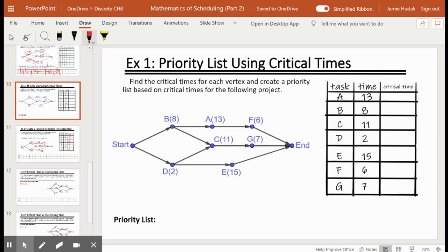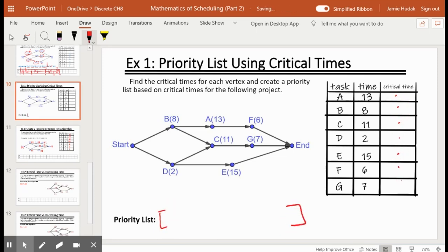Now let's look at the next example — this first one was your guided notes example, and this is your first practice example. Pause the video here and see if you can do this on your own. Your goal is to find each critical time, fill in the chart, and then write your priority list. Once you've done that, unpause the video and I'll advance to the next slide where all the answers are shown.